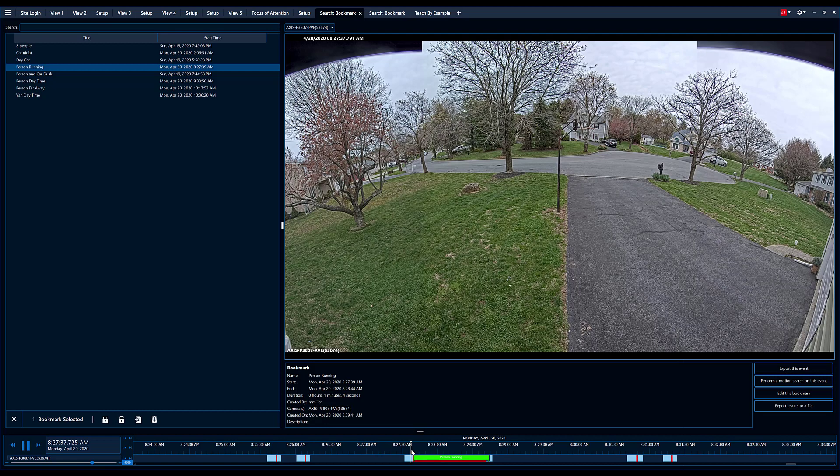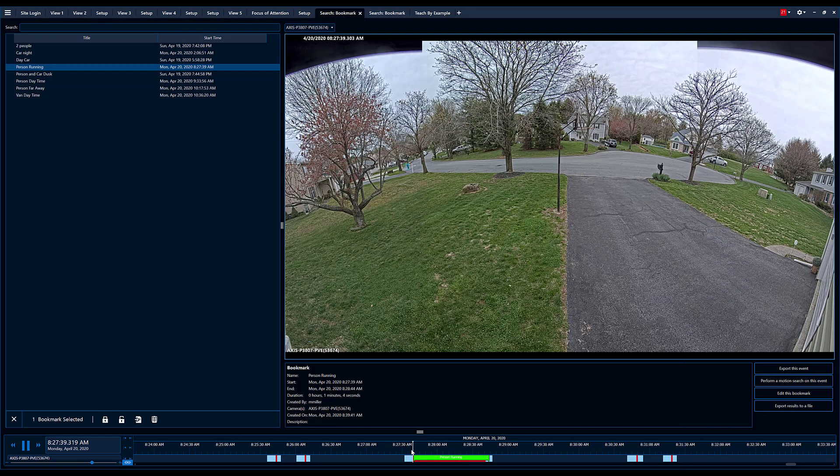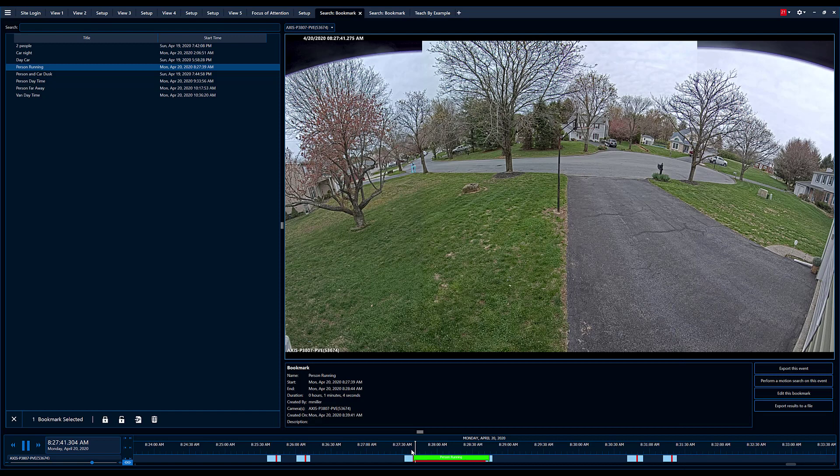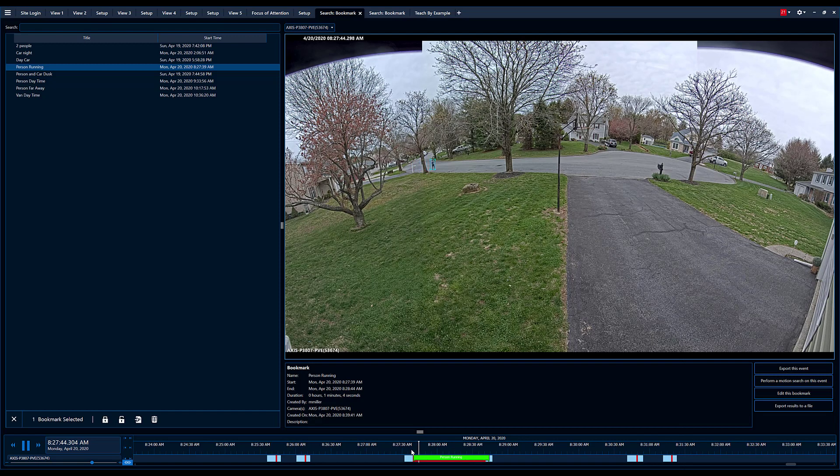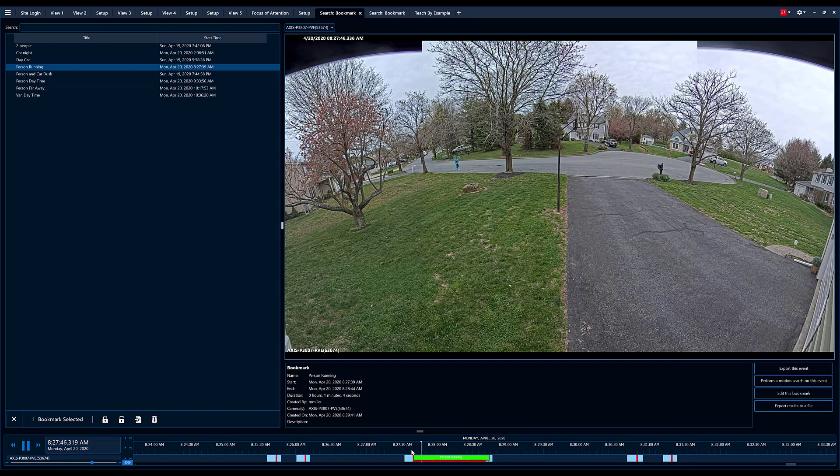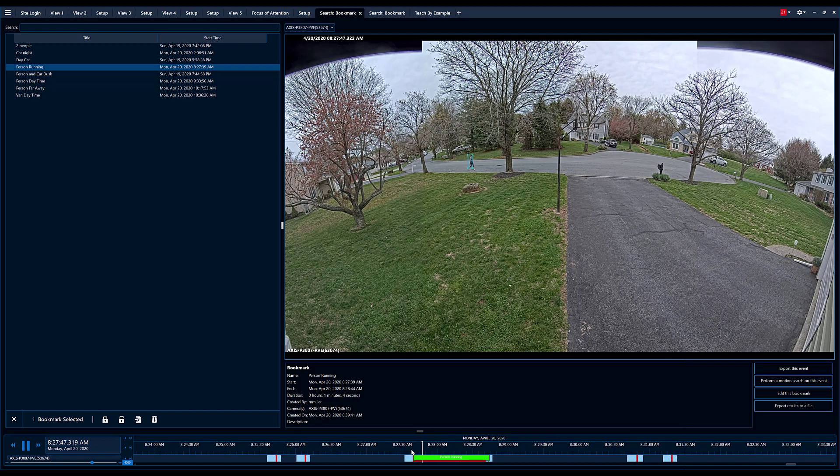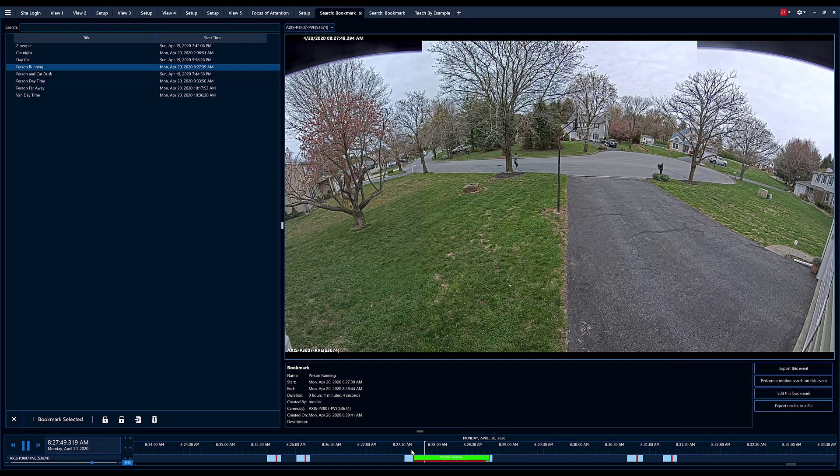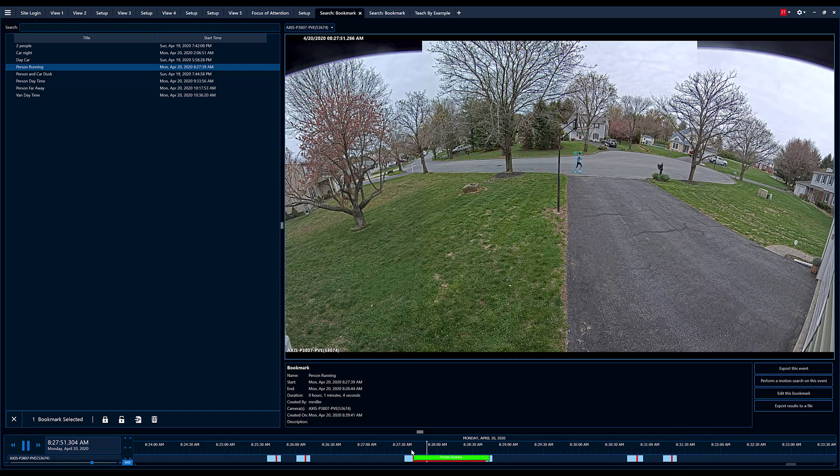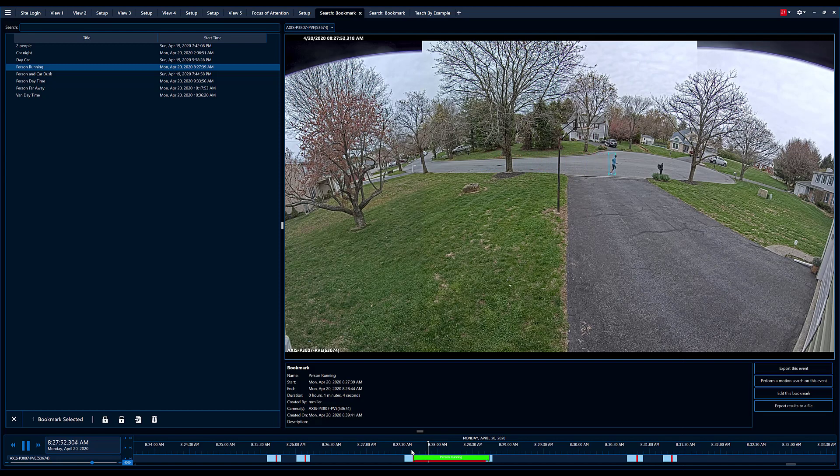You can see you have a 180 degree image. This camera actually has four 2 megapixel imagers and it's being stitched in the camera and sent to Avigilon as one video stream.